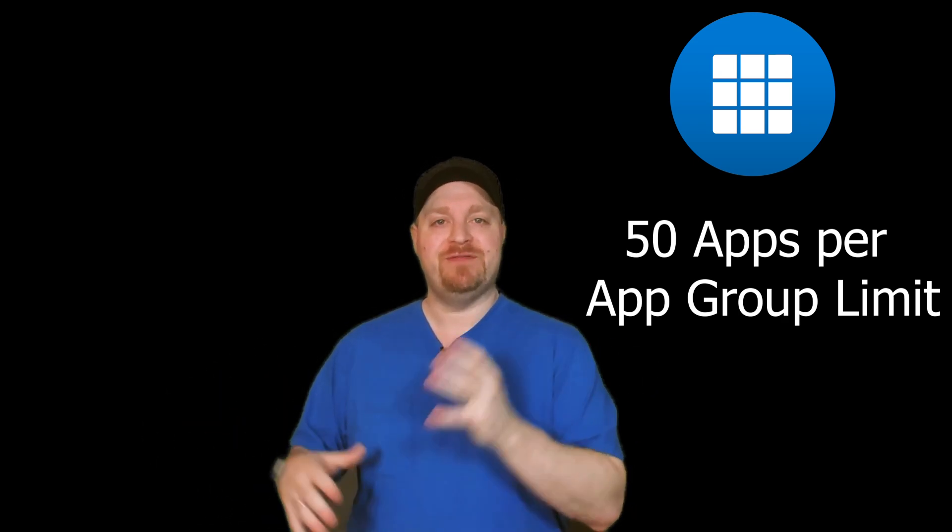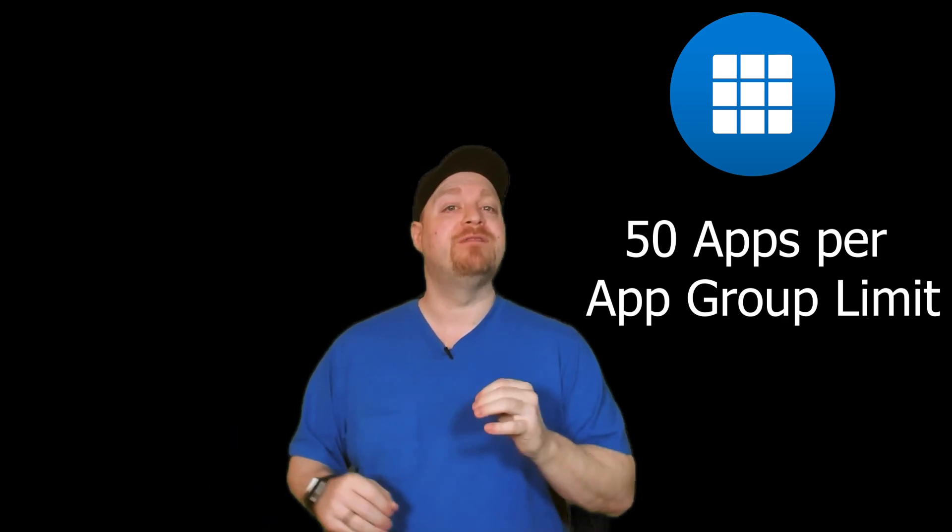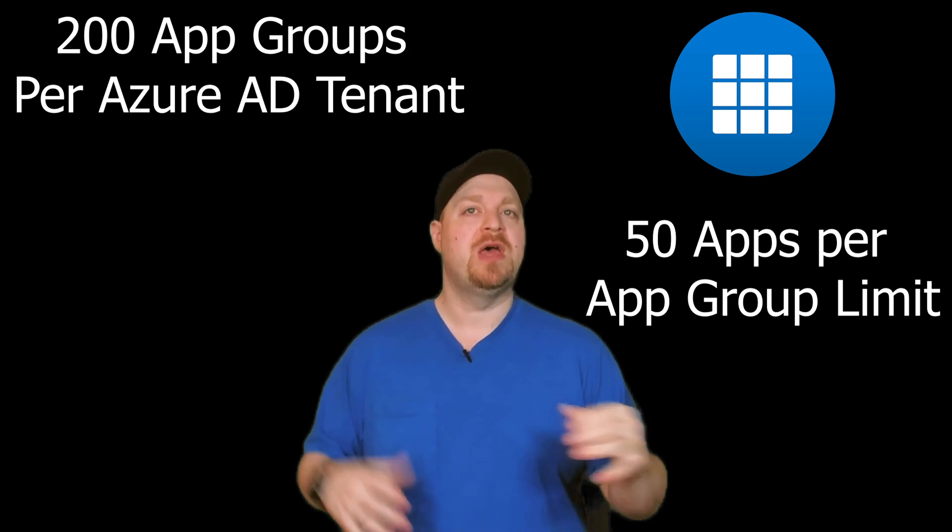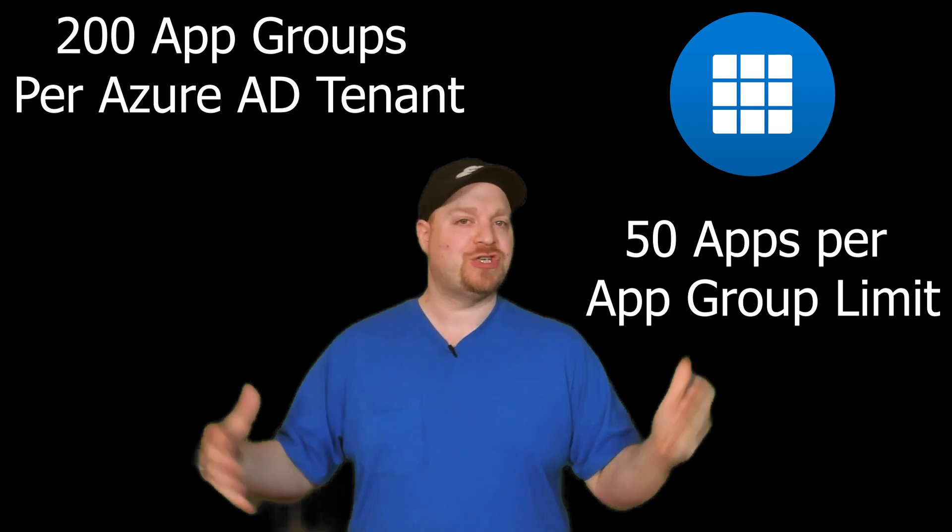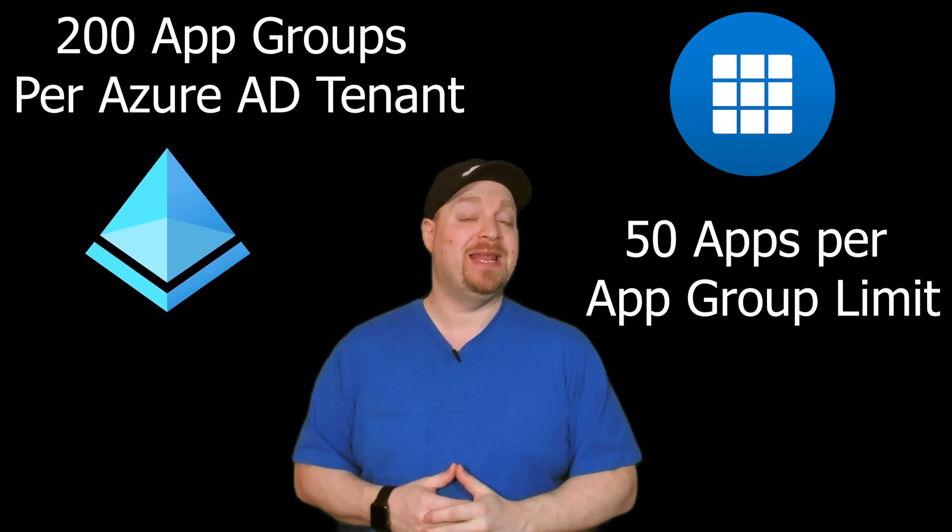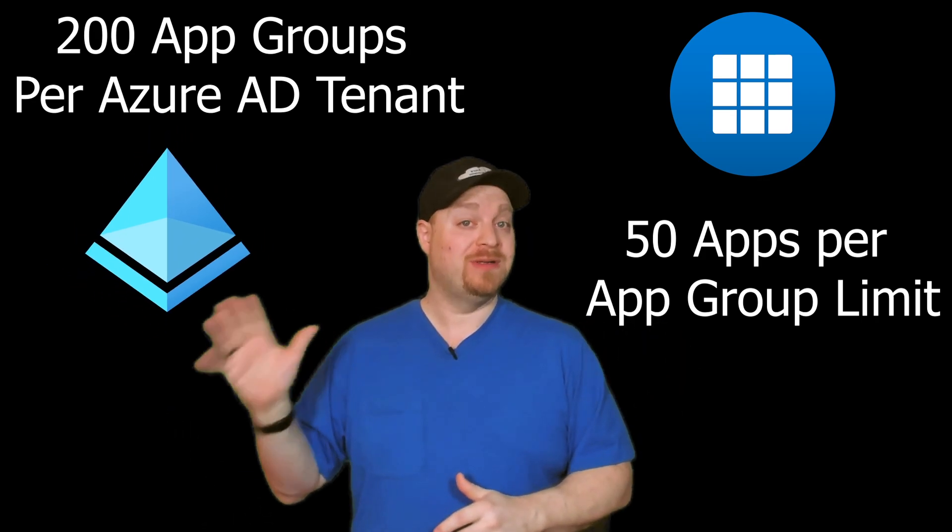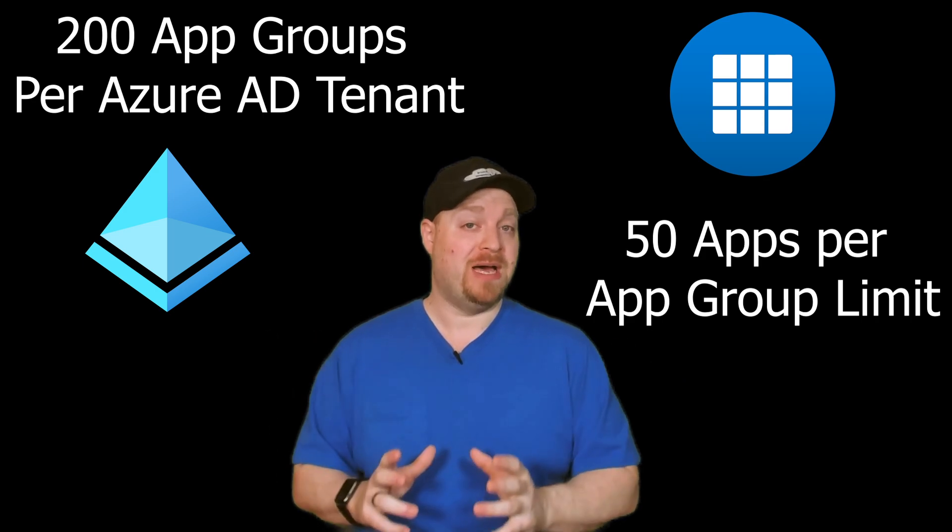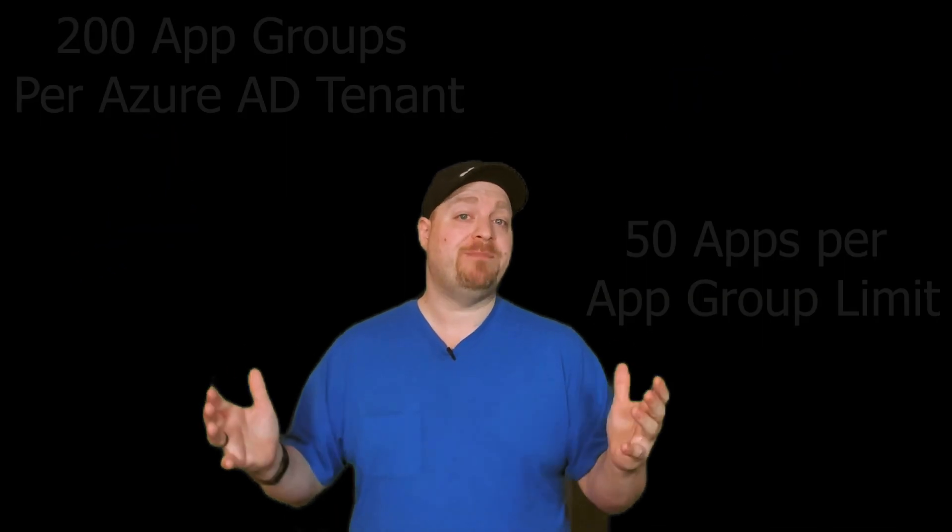The best practice is to have no more than 50 applications in a remote application group. And there is a limitation as of this recording of 200 app groups per Azure Active Directory tenant. That's your desktop and remote app groups combined. So count up your apps and desktops and do the math and see how it works out for you as to which way you want to manage things.